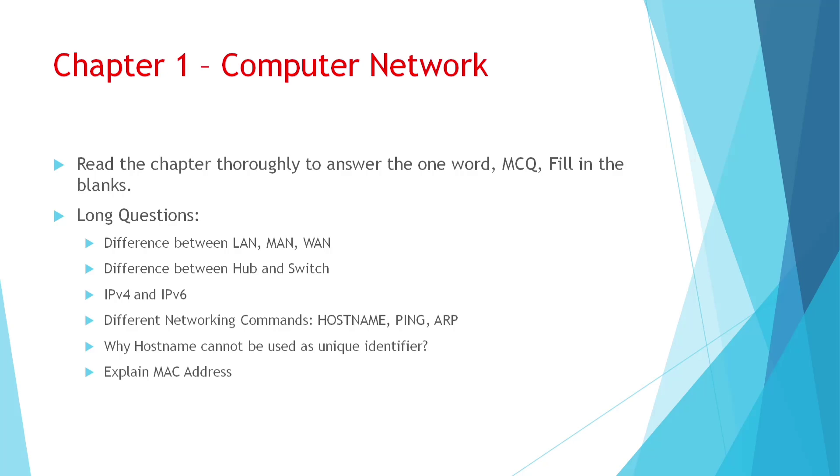Chapter 1, there are too many questions. We have to go through the chapter. Similarly, for one word question or fill in the blanks or MCQ, we cannot give any common questions. Anything can come from the book. So you have to read the chapter properly, then you can answer any type of questions.